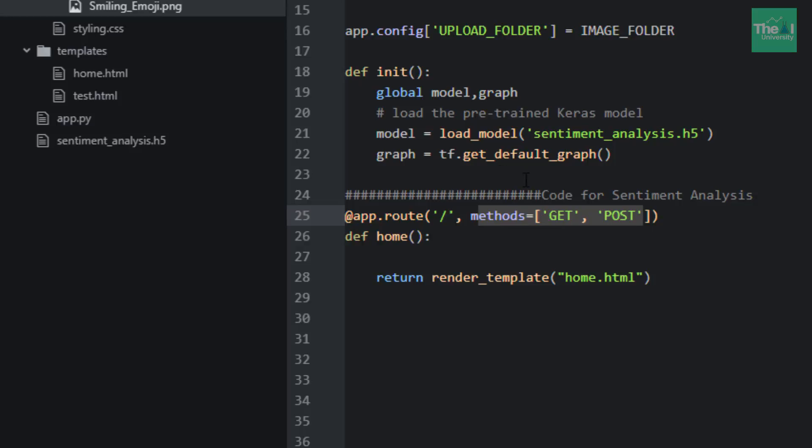As you can see, I have defined a function with the name 'home' here, right after the decorator. I am rendering the template called home.html as the return argument.